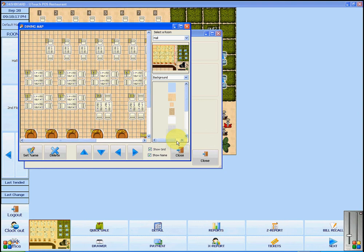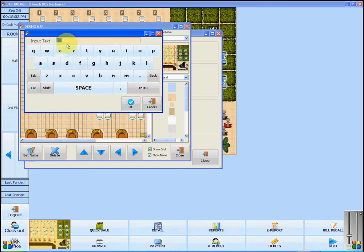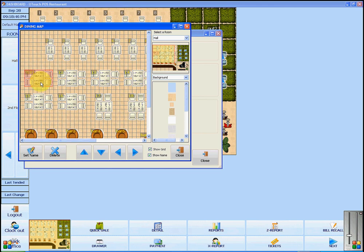If the tables in your restaurant have names or numbers and you wish to set these properly, click on the item and then click Set Name. You can now input text or numbers to match your restaurant. Press OK, and you will see that the change has been made.